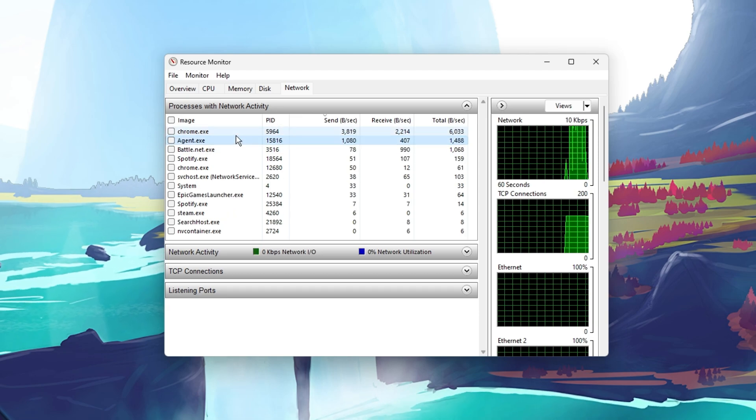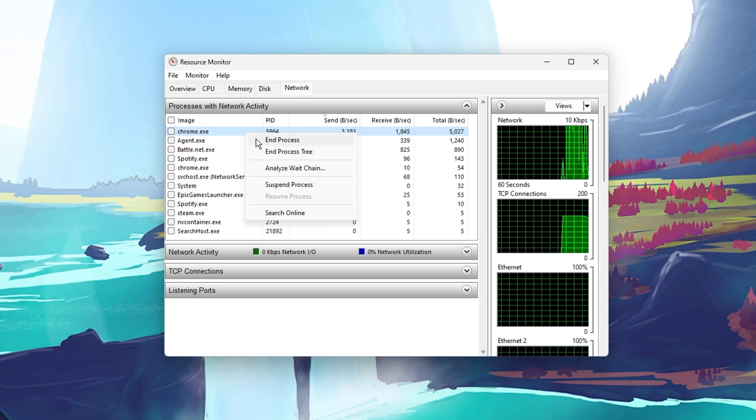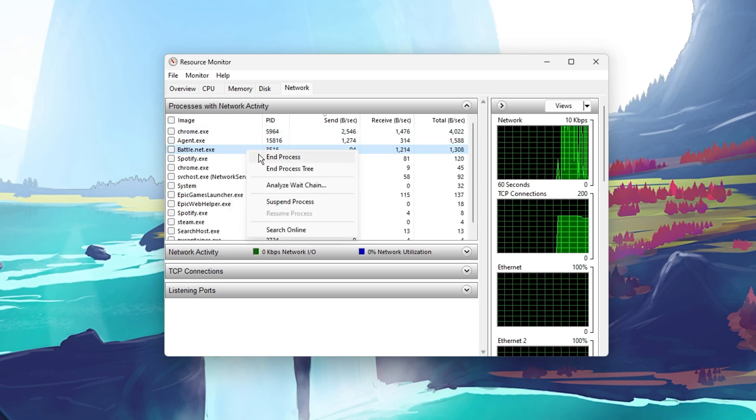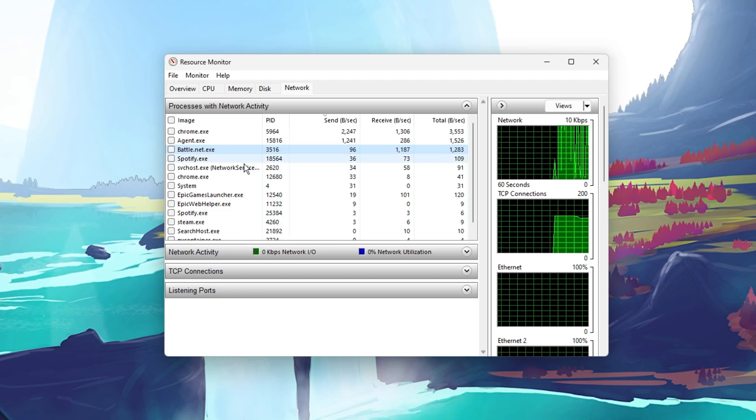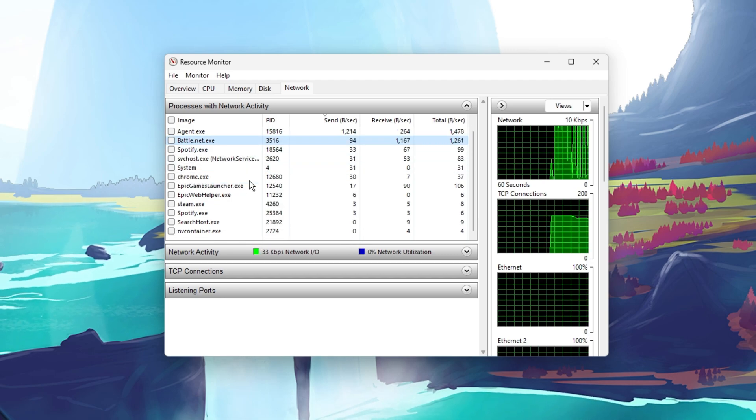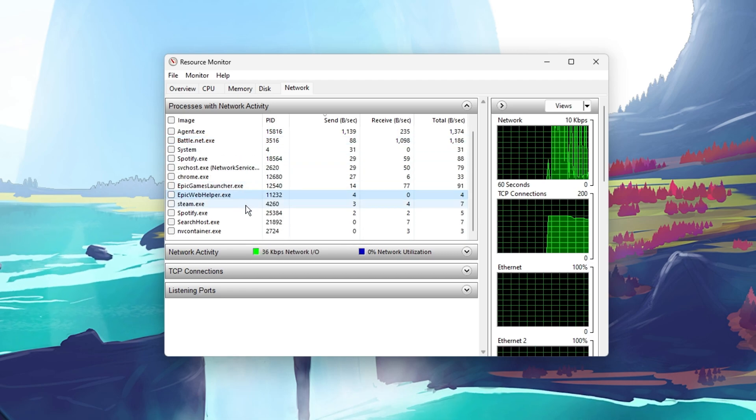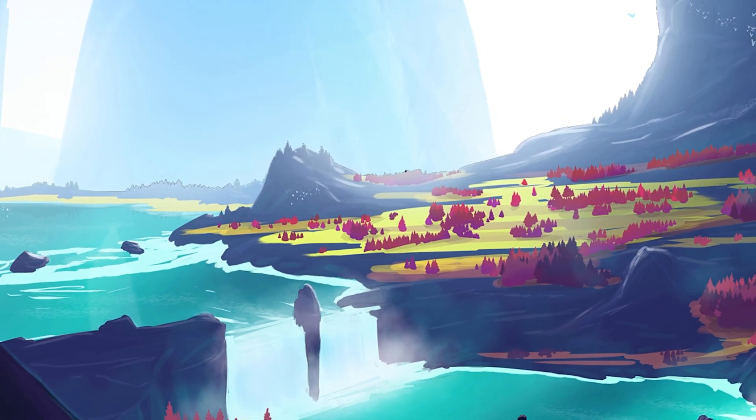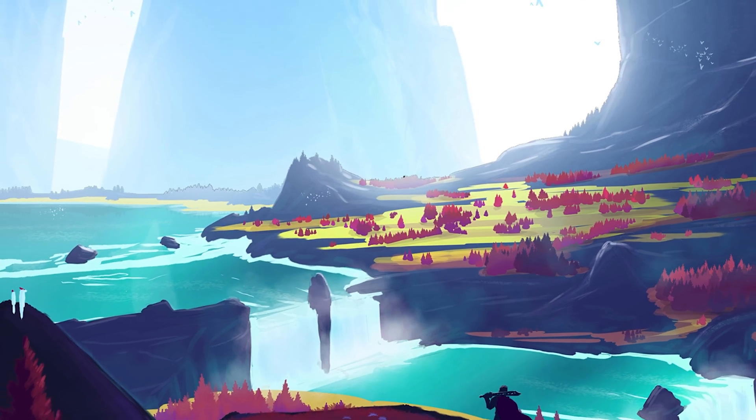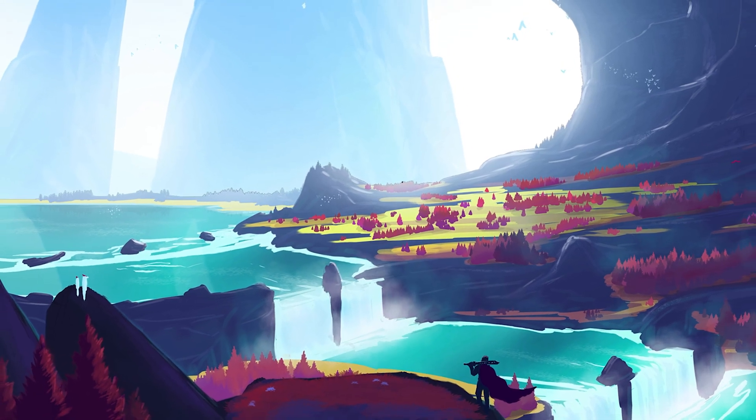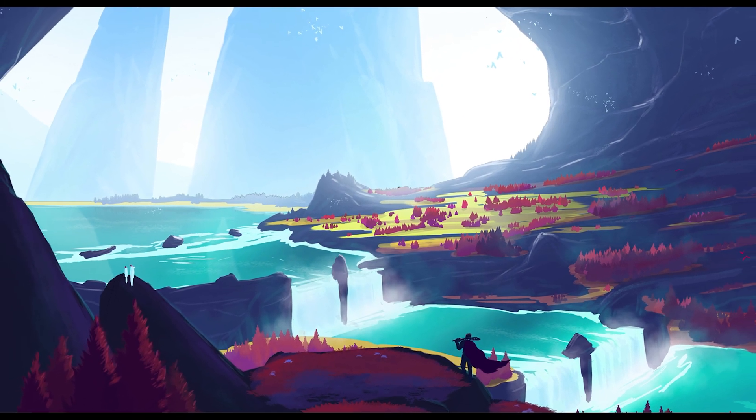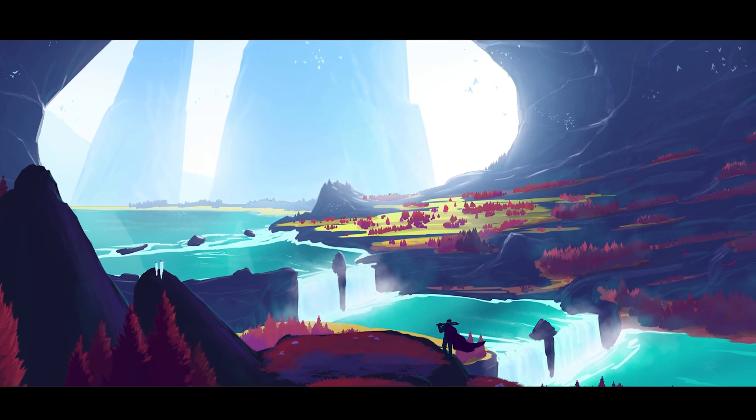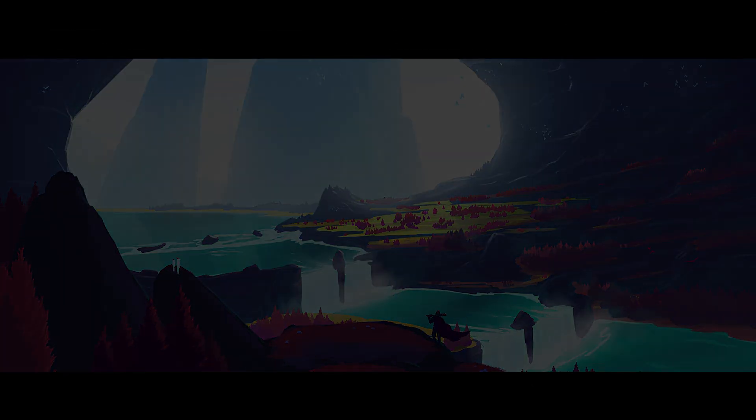Make sure to only end the processes which you know won't break your operating system. In my case, that would be my browser, Steam or Discord. In case you're still experiencing the login problem for Fortnite on your PC, then make sure to follow my extensive guide linked in the description below. I hope this helped you out, leave a comment if you have any questions and see you in the next one.